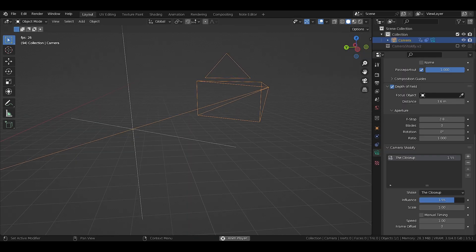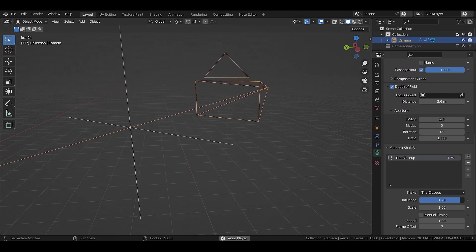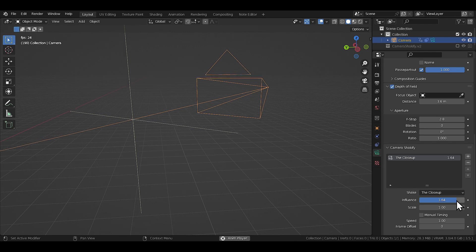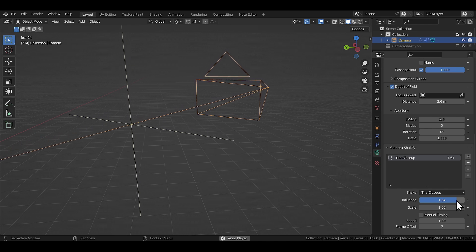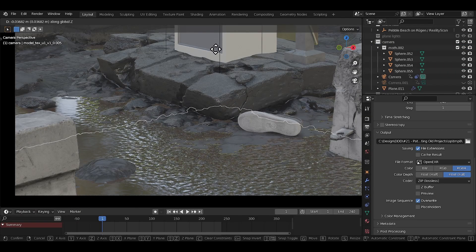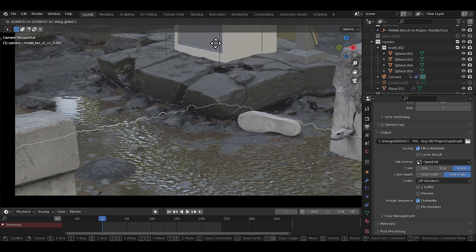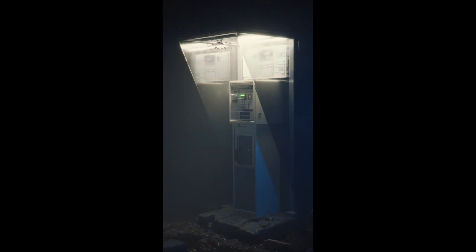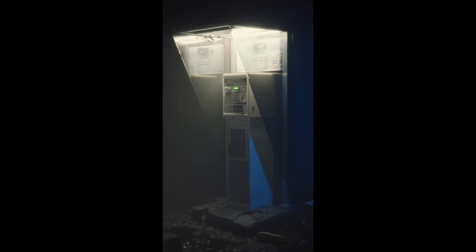Next I added camera shake using the Camera Shakify add-on, which is pretty standard and straightforward. I also added another layer of a ground photo scan with lots of pebbles to integrate the water and floor even better. And that was it for the basic art direction of the scene.